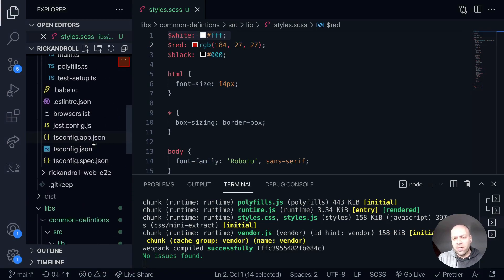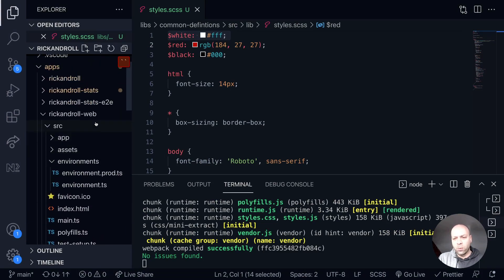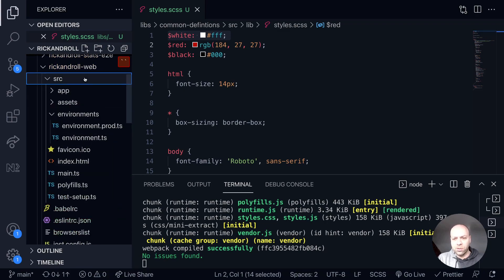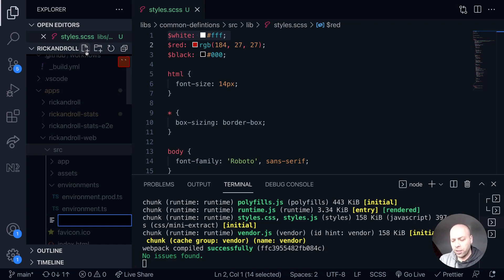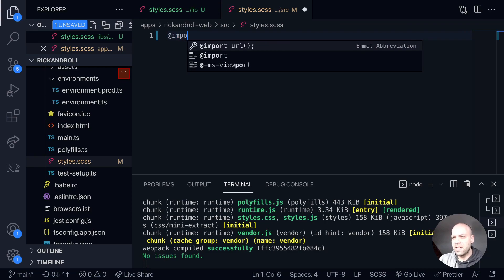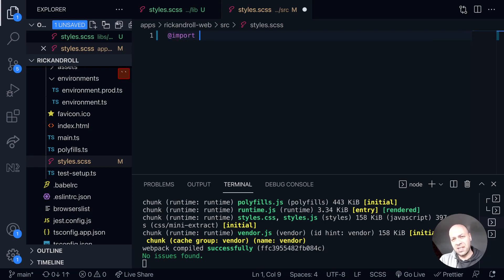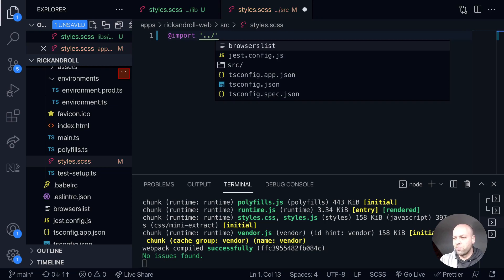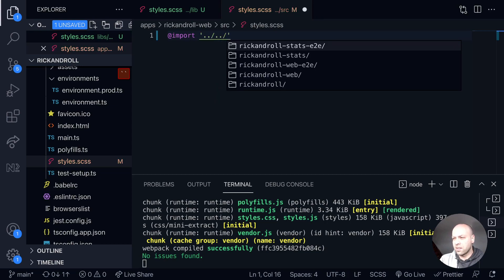But luckily we can get that back and working fairly simply. If we go back over to the web application where we deleted the stylesheet, in the source directory, we'll create a new one called styles.scss. We can then just import the stylesheet that we've moved into the common definitions file to regain all of the styles we had previously.